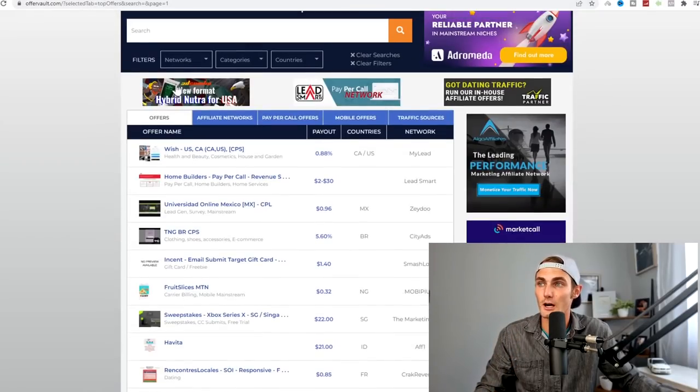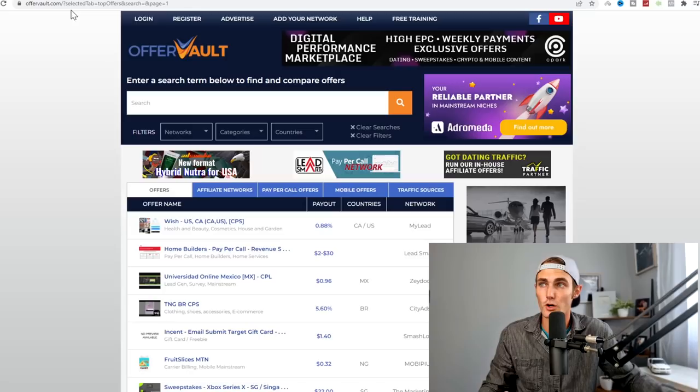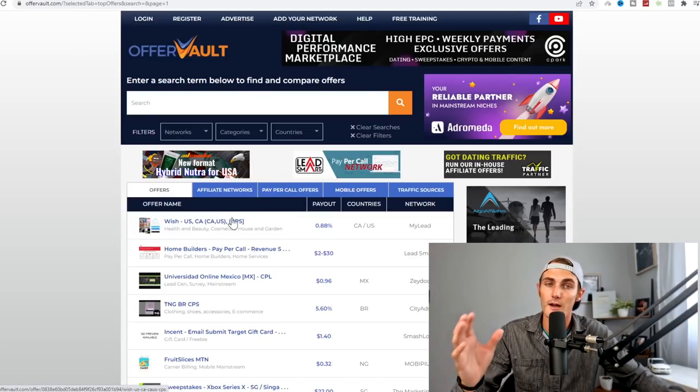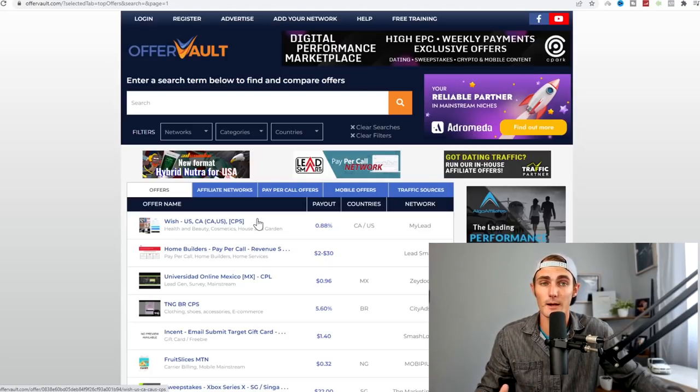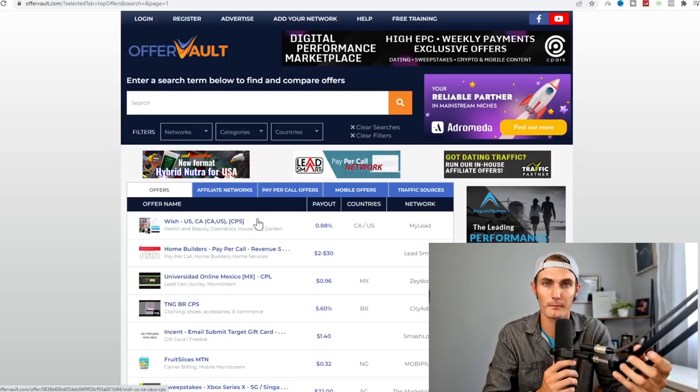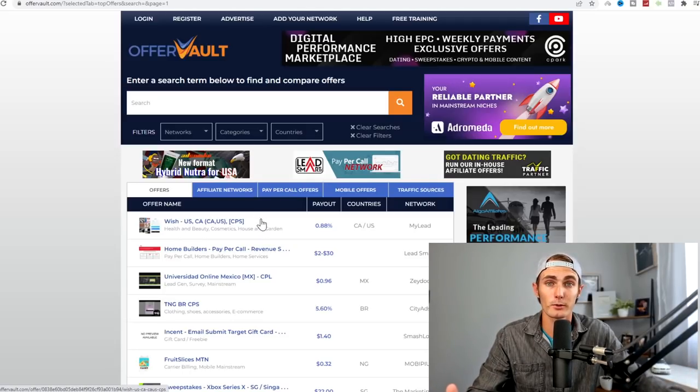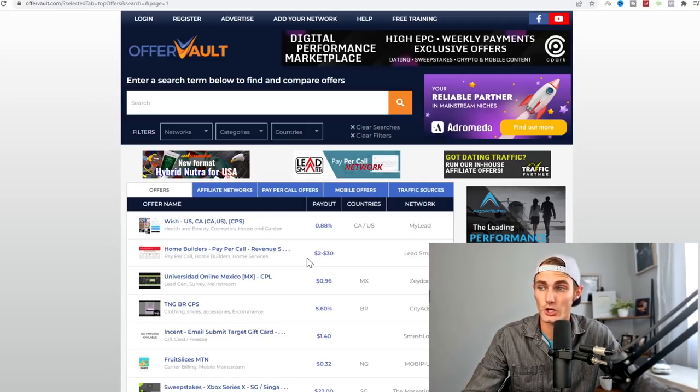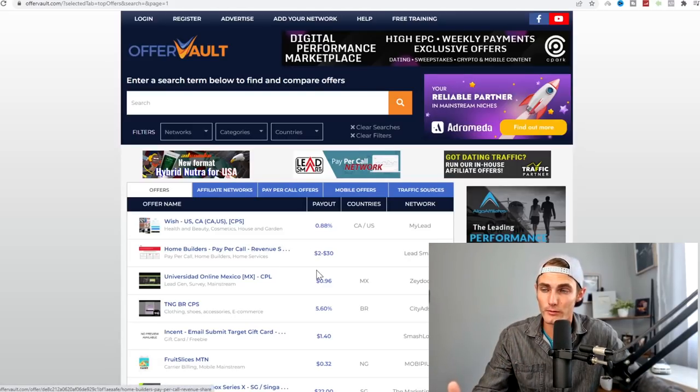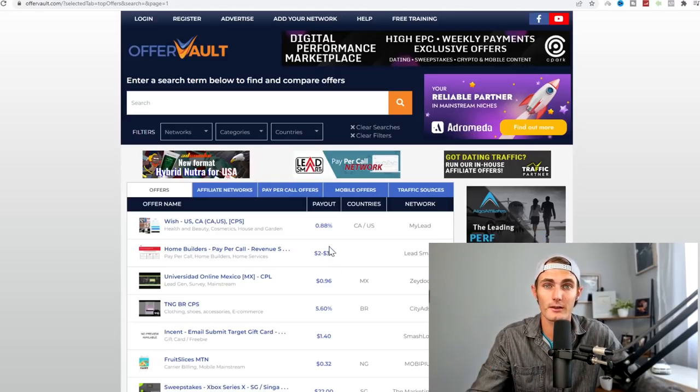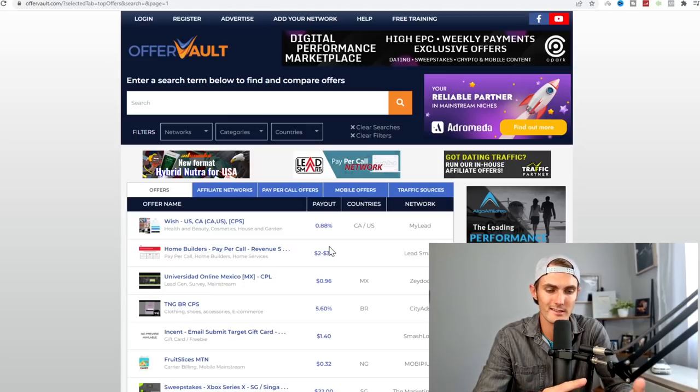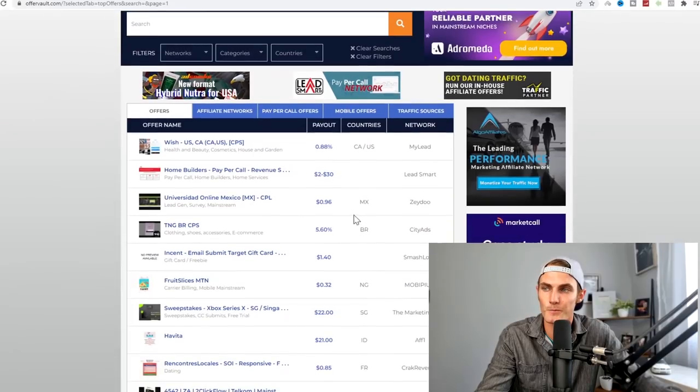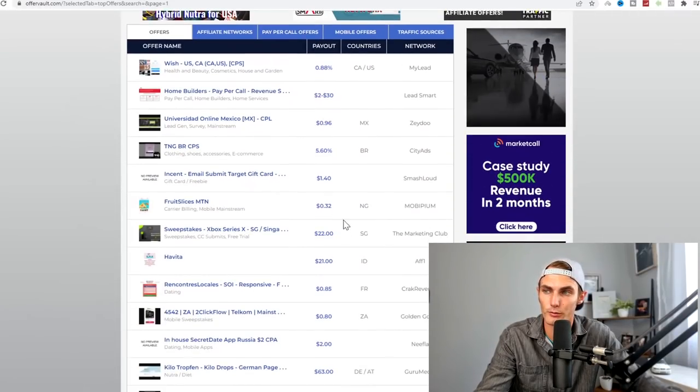The first thing I want to show you is this website called offervault.com. You can come over to offervault.com. You most likely will have to create an account. This is just another great example of a CPA marketing website, much like Max Bounty, much like cpagrip.com. There are tons of different offers that you can promote.